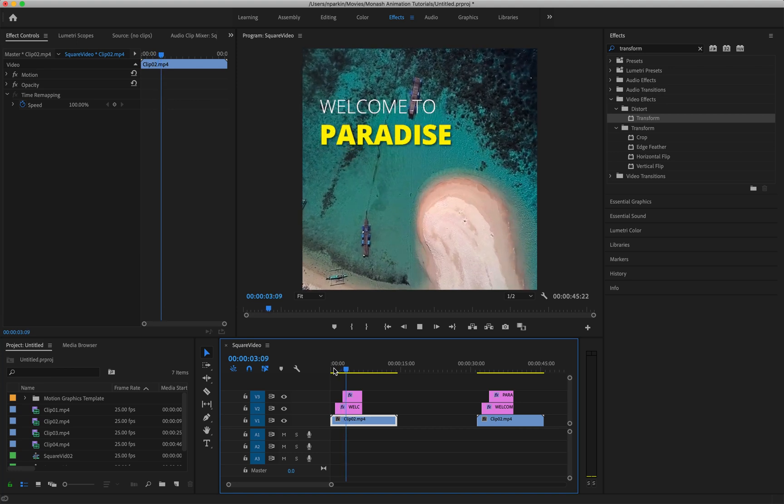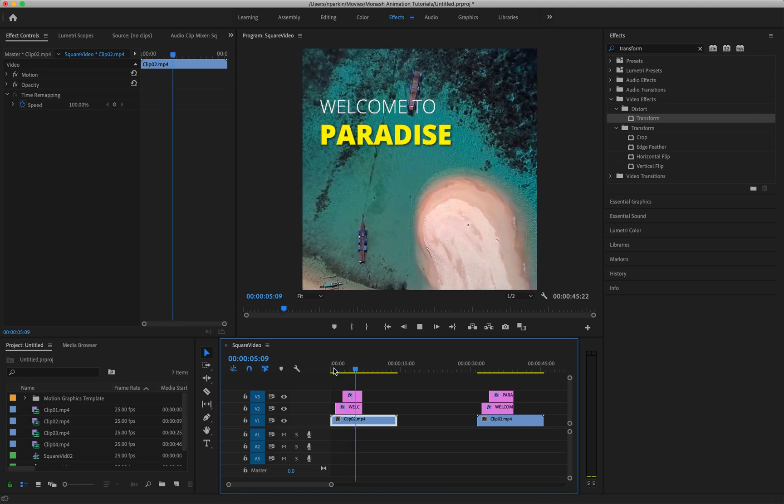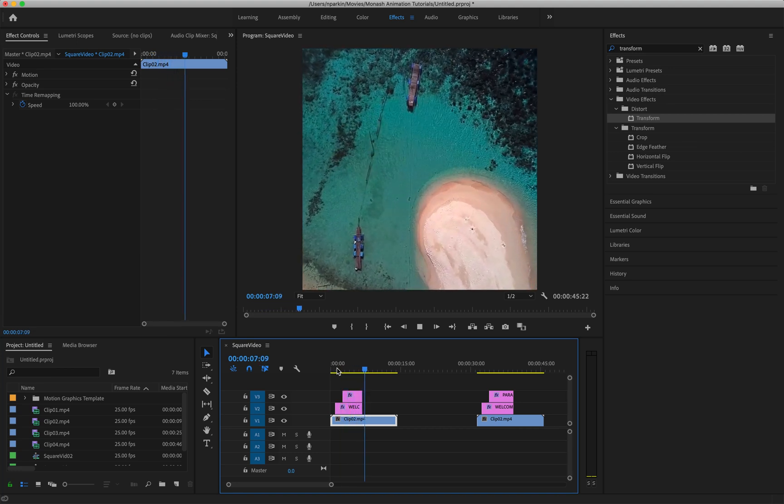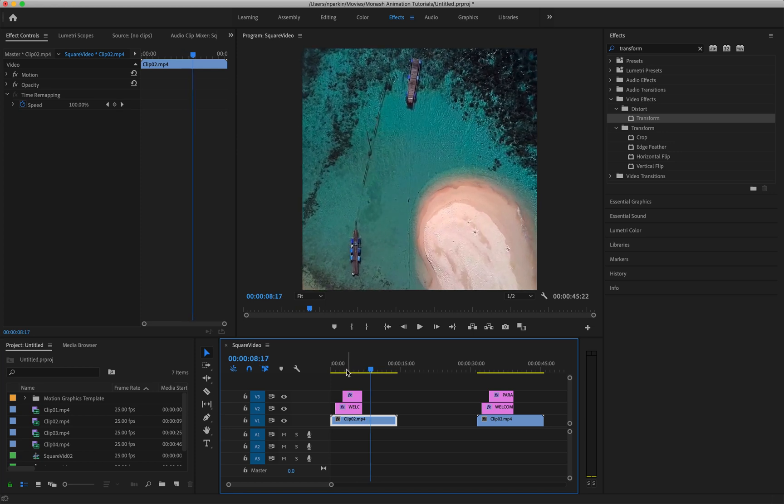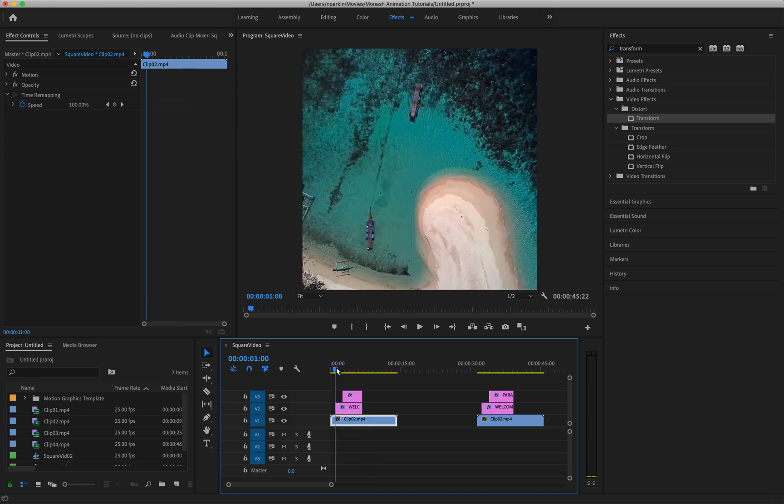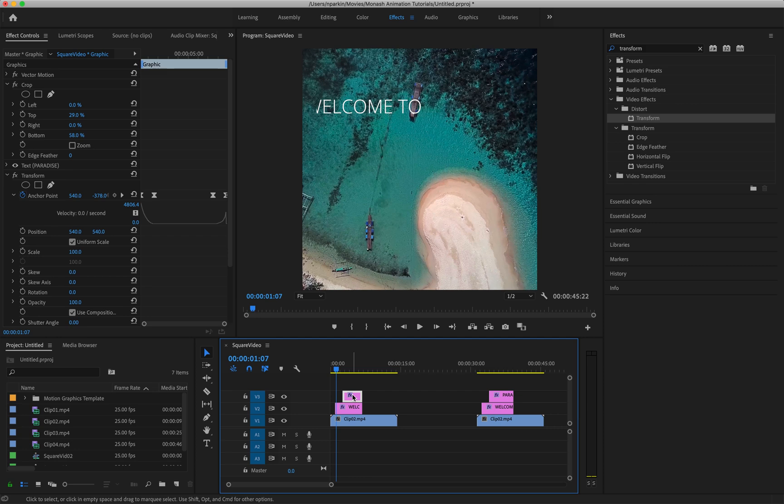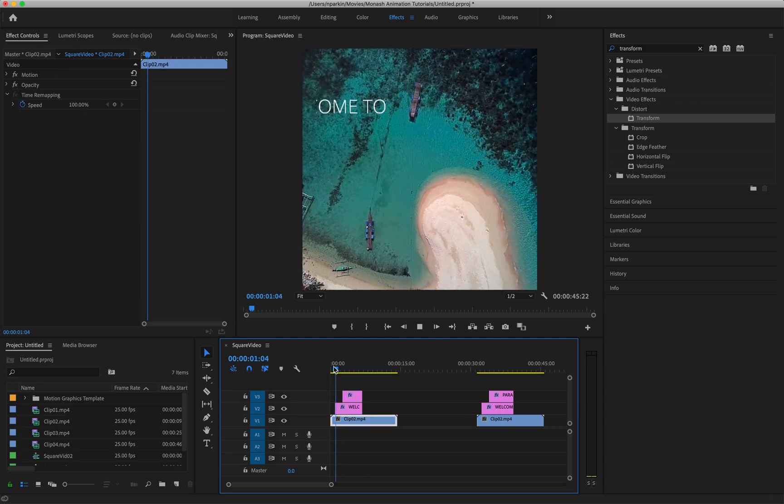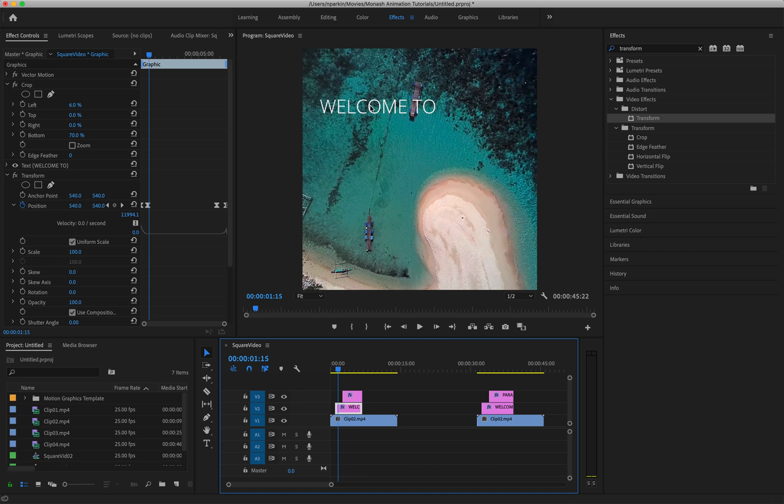We have welcome to text, paradise text, kind of moving in at a pace and then disappearing at a pace as well. So I'll just explain exactly what's going on. I've got two different text elements here: the welcome text and also the paradise text. The welcome text when I press play it kind of appears on screen from left to right, but it doesn't appear here or here.